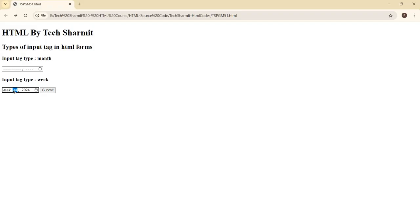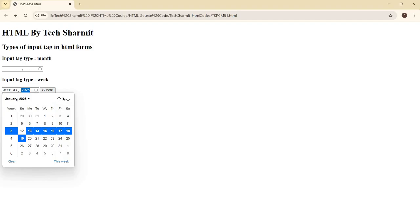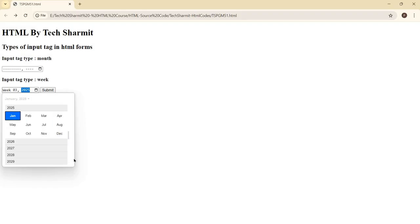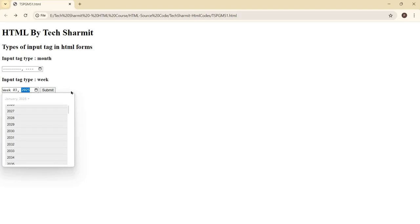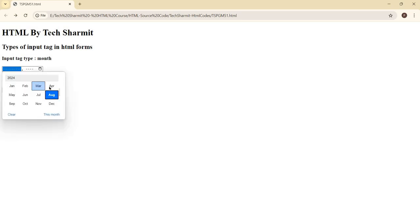If you want to select the current week, you can click the 'This Week' button and it will select the current week. You can also mention the week manually. For the year, you can select it manually as well. There is also a slider option — you can use Page Up, Page Down, and the year slider to select the exact week you want.